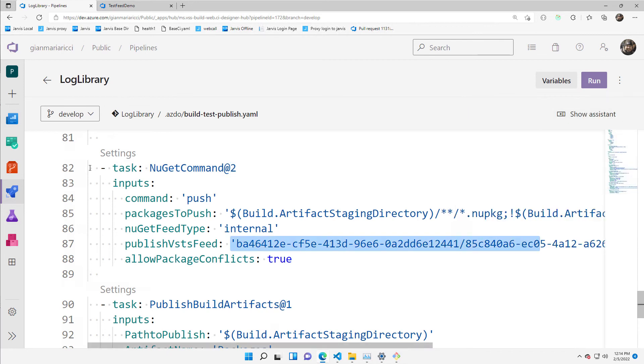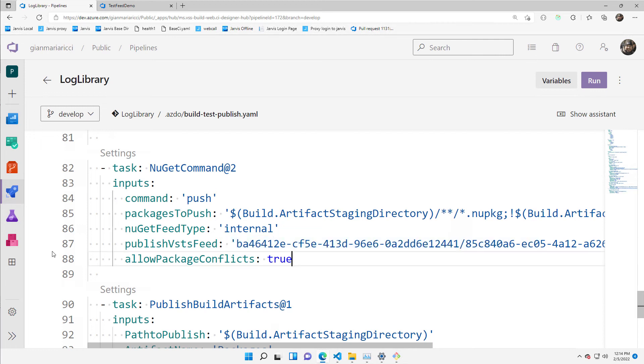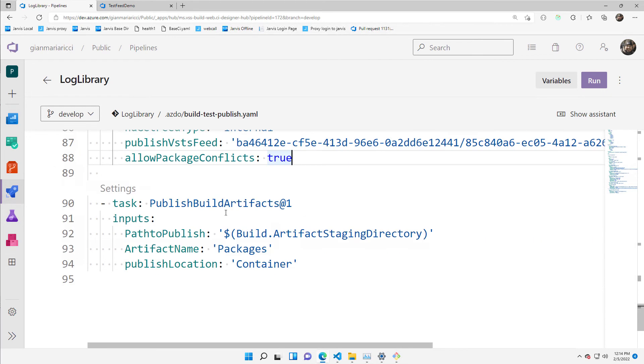So this is publish the library into internal artifacts and then publish the artifacts. I want to publish everything that's in the artifact directory. That's all.